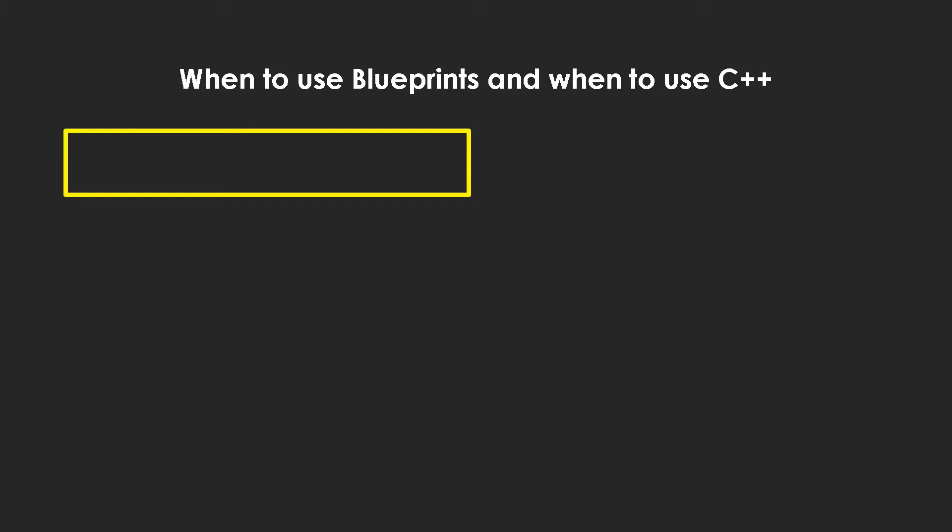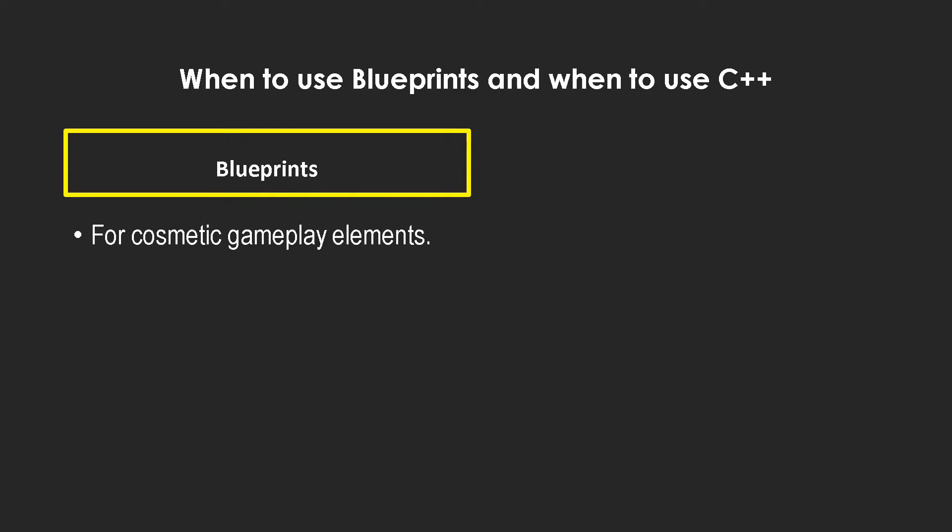So let's start our discussion by talking about when we should be using blueprints. First of all, you should be using blueprints for cosmetic gameplay items. By that I mean if you want to spawn effects or something, most of the time it's more taxing to actually perform the function than the performance cost of using blueprints. So in those cases you use blueprints. Intuitively too, effects and stuff like that is better handled in blueprints.